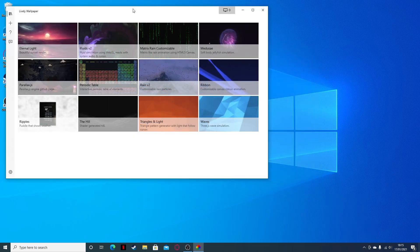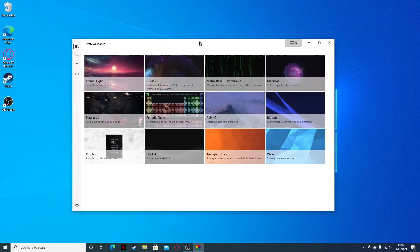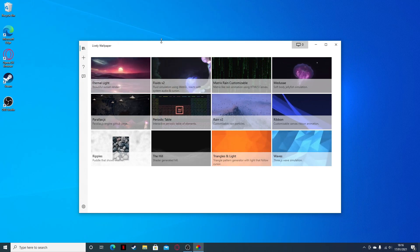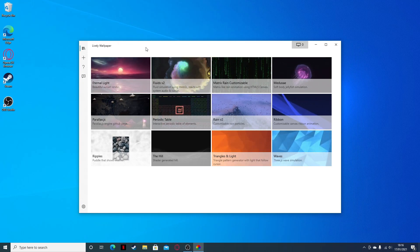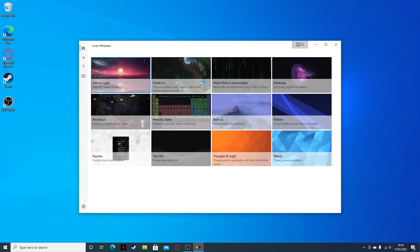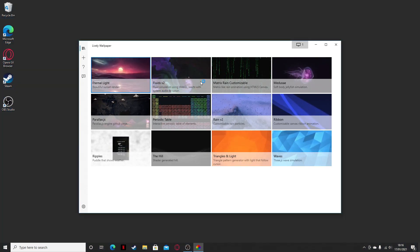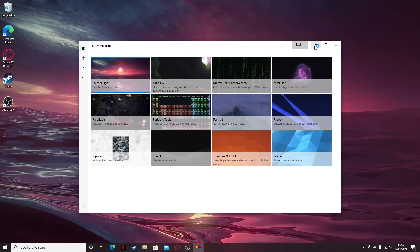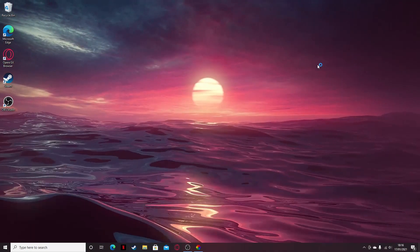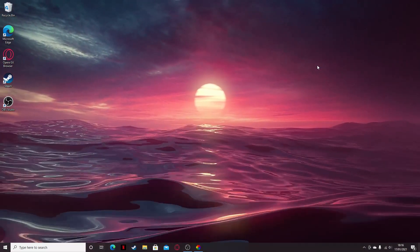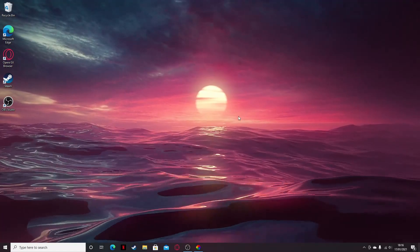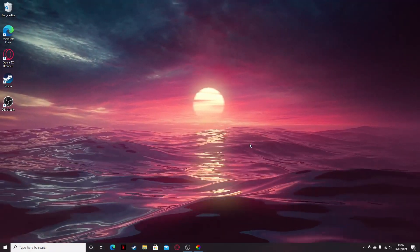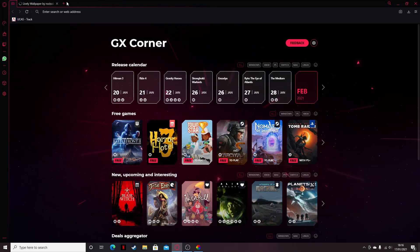Now you just have to go here, like open lively, and now you have lively right here. So this is the application. Say for example I wanted this Eternal Light and boom, here I have it. But for this tutorial I want to get something to do with anime, so I'm just gonna type in.